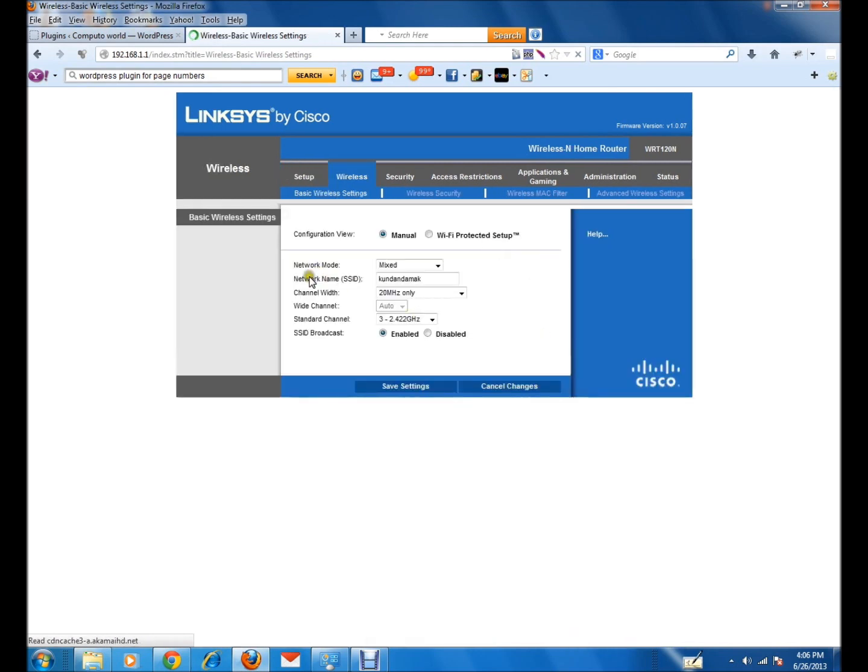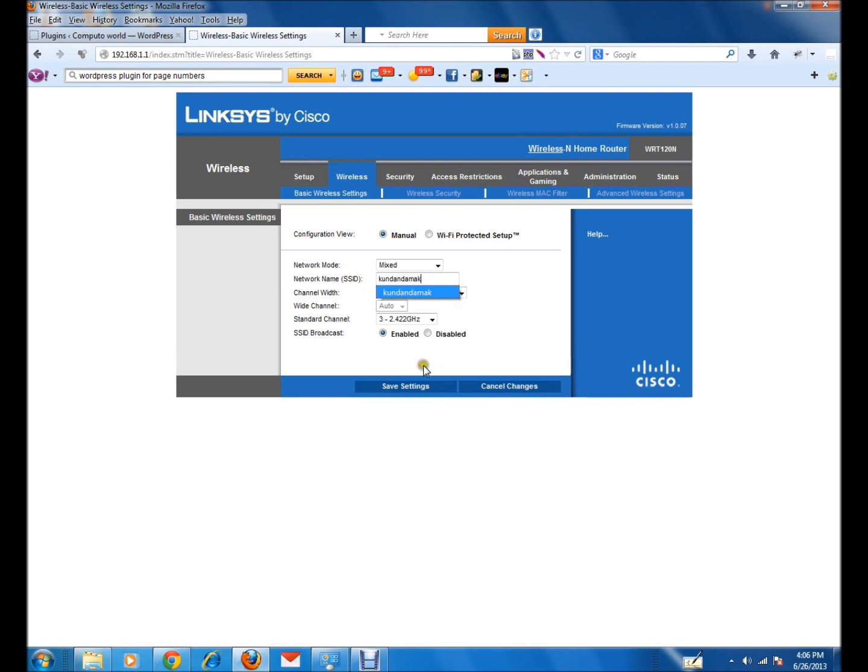Then there is network name - this is the name for the Wi-Fi. I will just change this one. If this is linksys, I will change it to something else, then I will click on save settings. When you do so, the problem will be resolved.